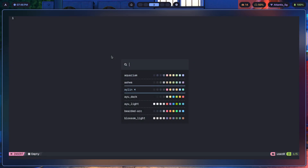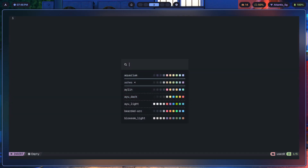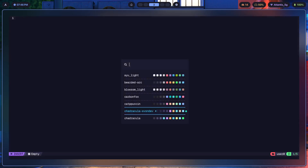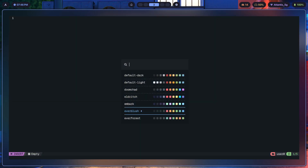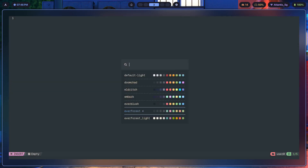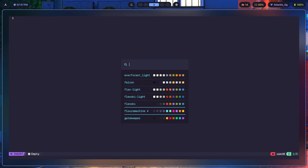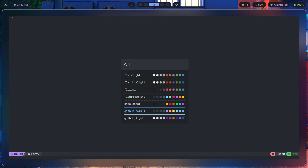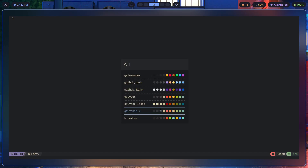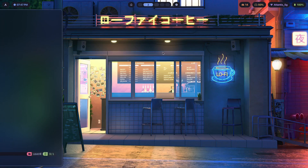Another way is using the NvChad Neovim distribution. It lets you pick from many popular themes — Aquarium, Ashes, Island, IU, Everblush, Everforest, Floral Machine, GitHub Dark, and more. So NvChad is another solid resource for finding themes you like.